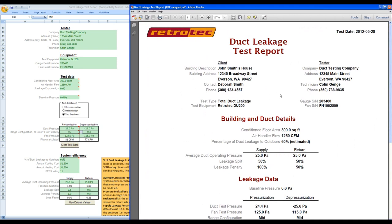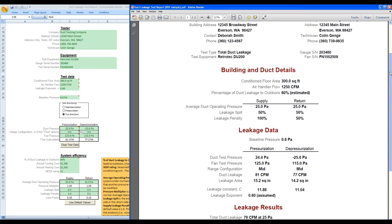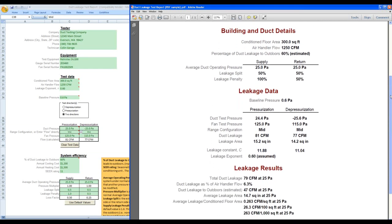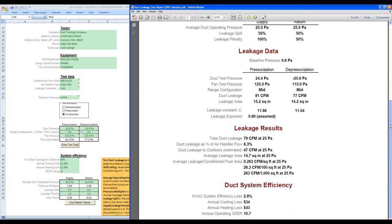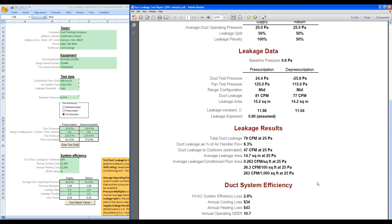Here is a sample of the duct leakage test report. Get results as leakage rate, leakage area, duct leakage as a percentage of air handler flow, leakage per condition floor area, duct system efficiency loss, and annual cooling and heating losses.